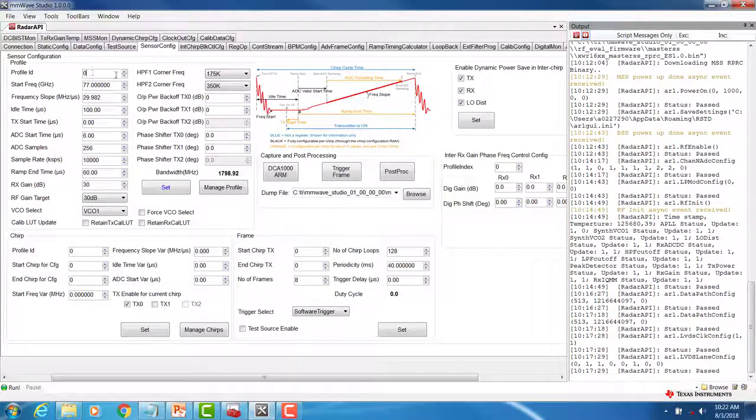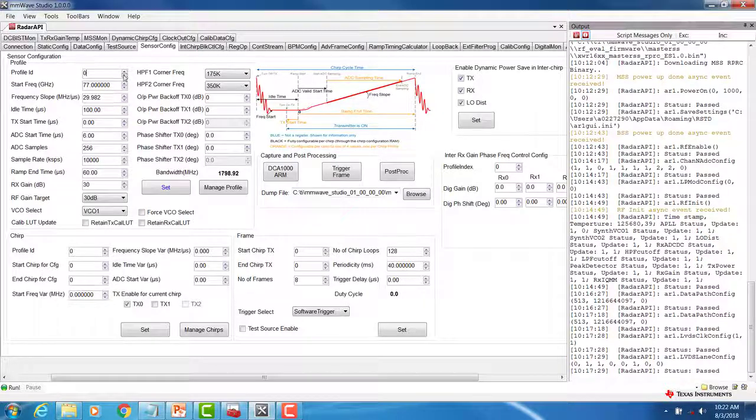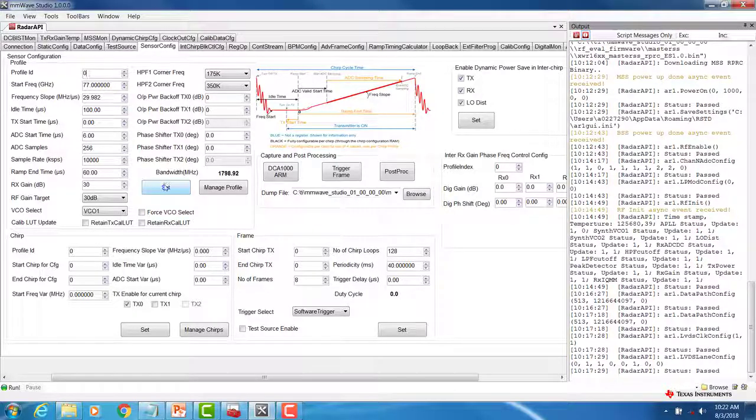In this case, we will use a single chirp profile with an ID of 0 and click on SET.